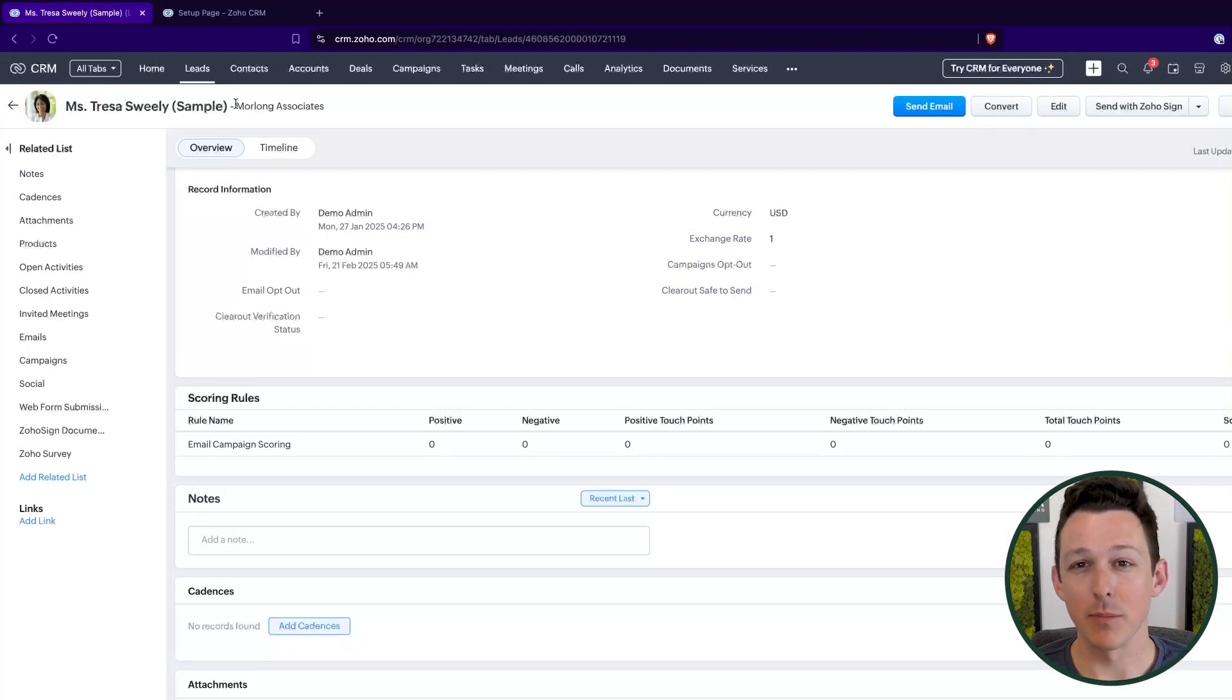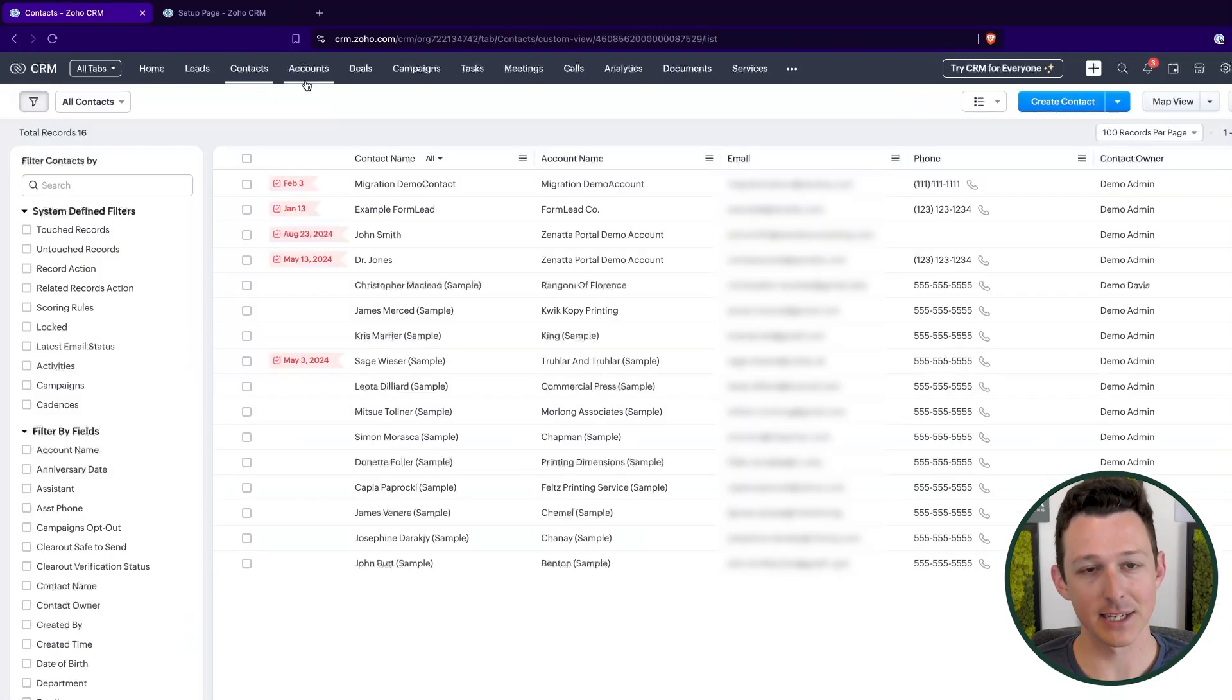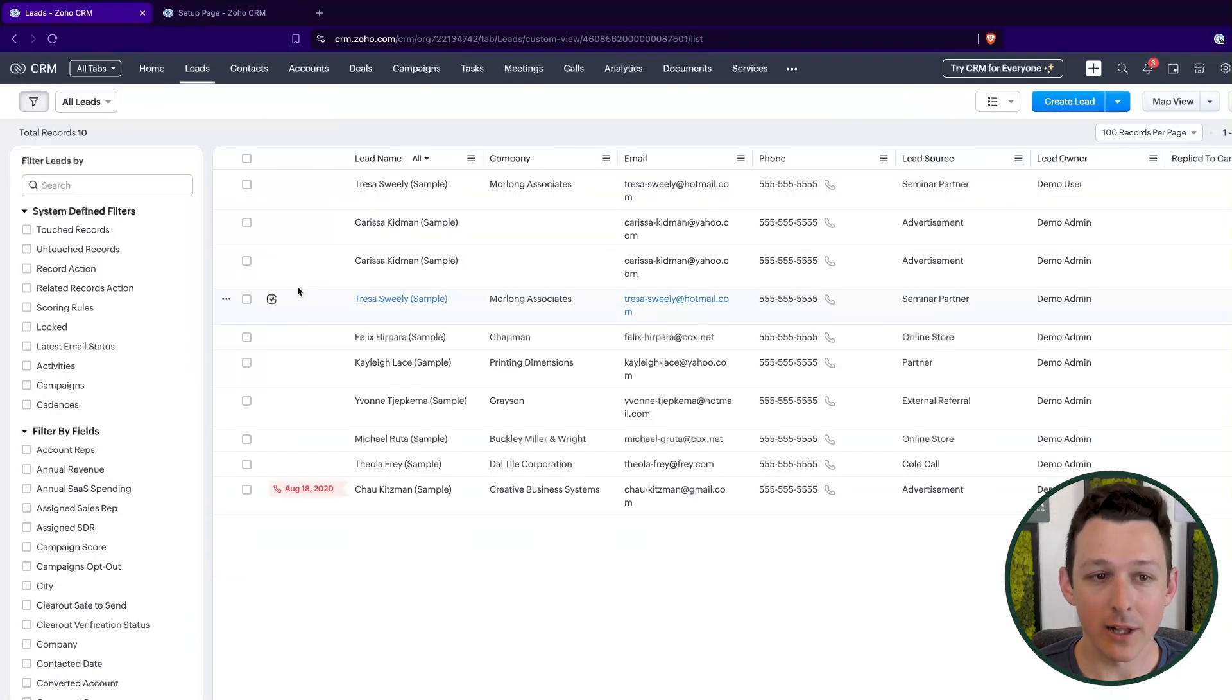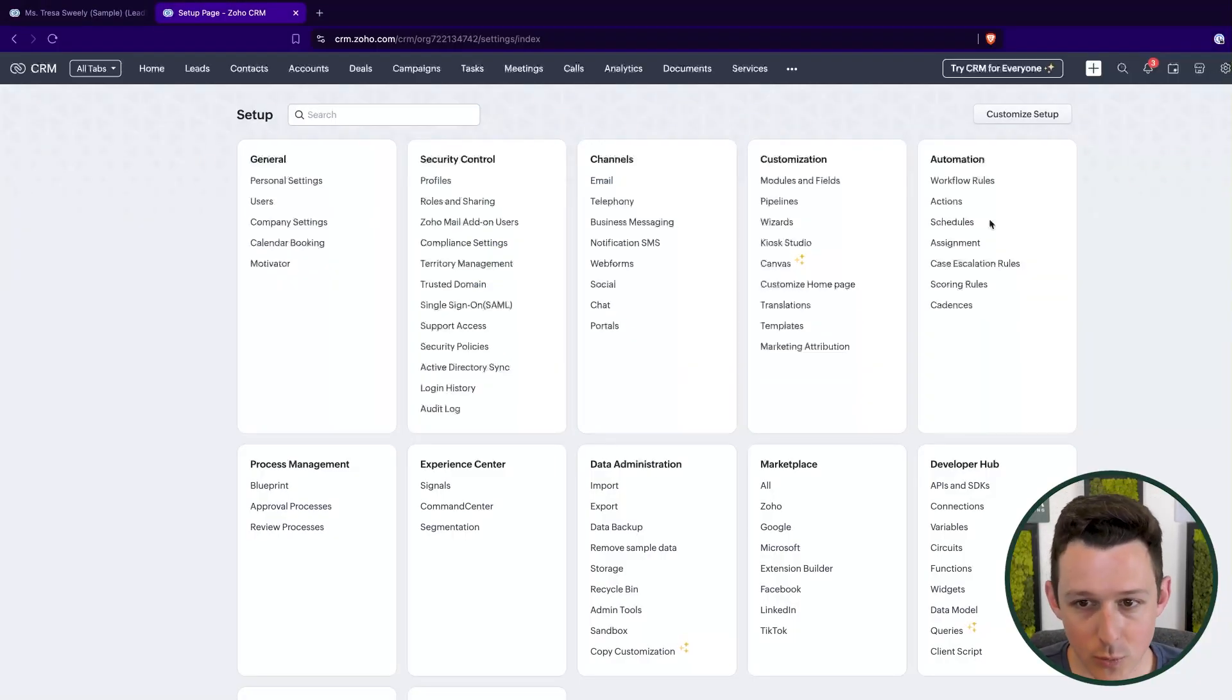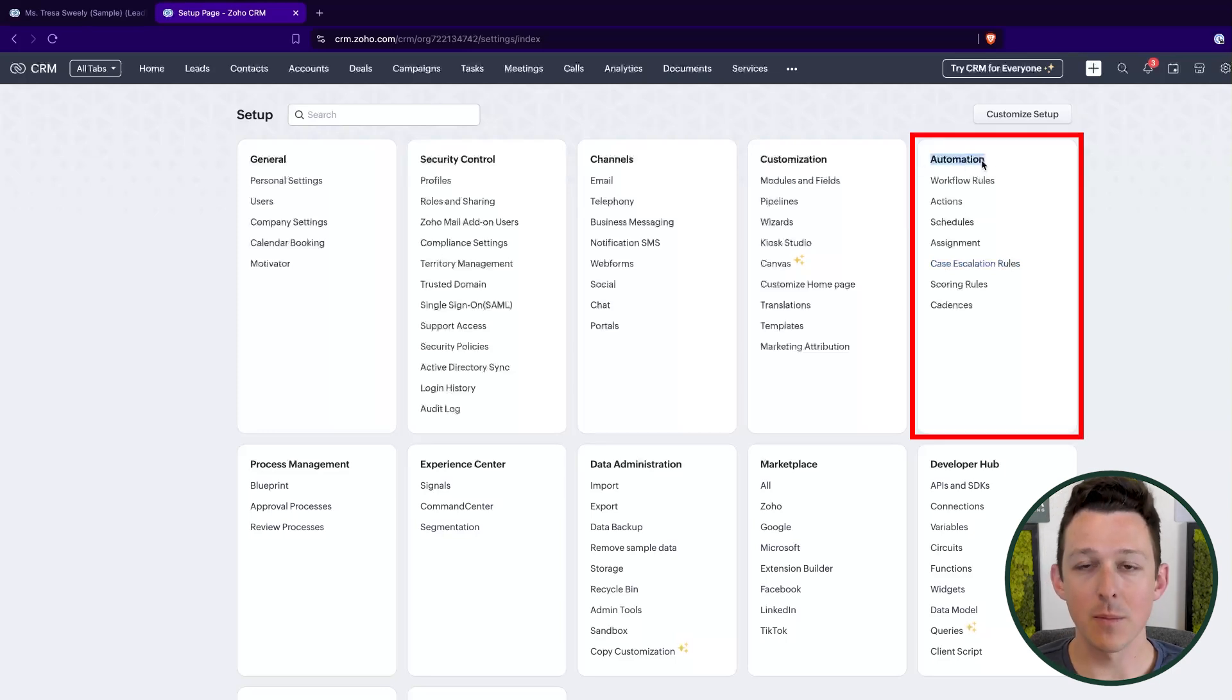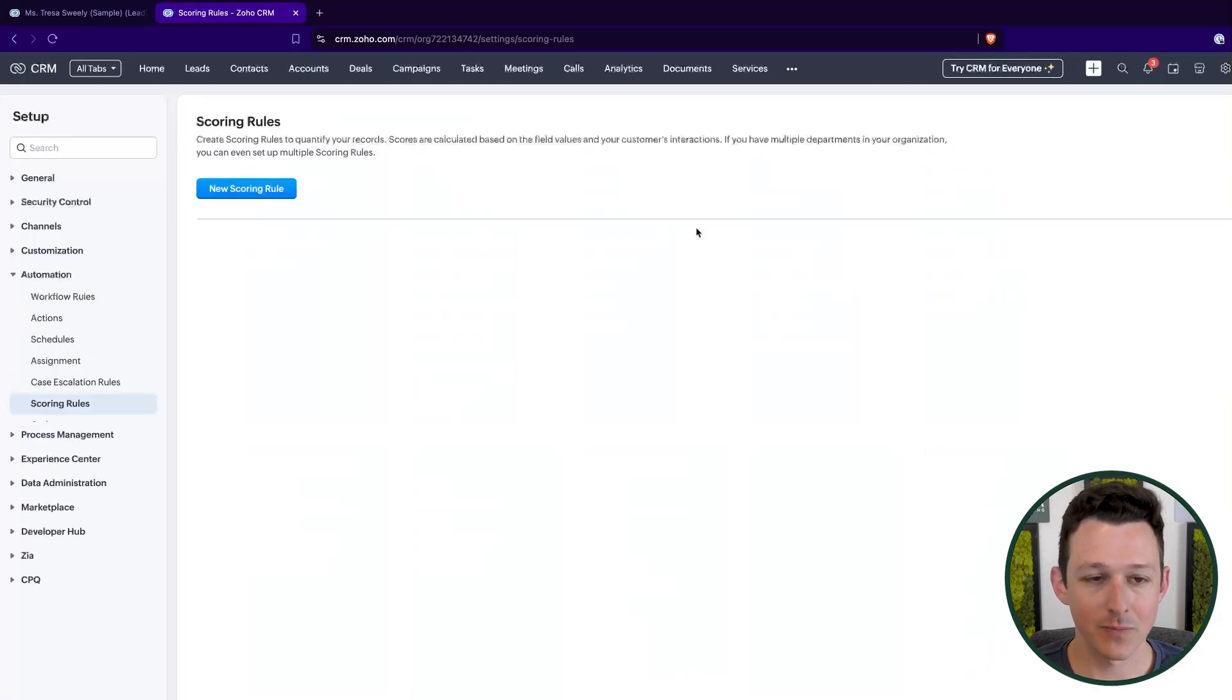That's how it's used most commonly. Do keep in mind that you can score contacts and accounts and other records as well. So I'm going to focus in on leads just for the purposes of our demo here today. But I always like to highlight this can be used in a couple other contexts as well. To jump in, we're going to go to settings here in the top right, our little handy dandy cogwheel. And then we're going to go under the automation section into scoring rules.